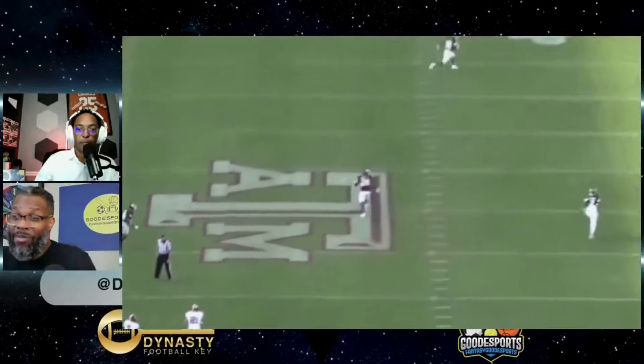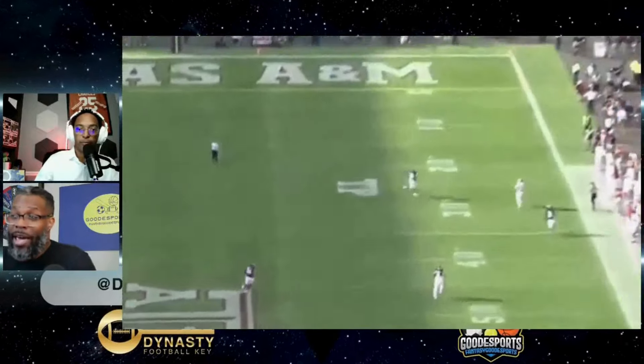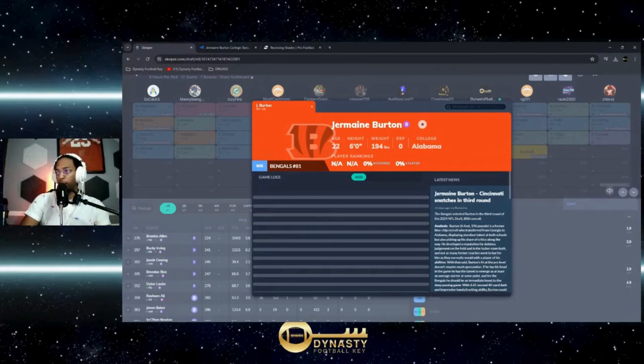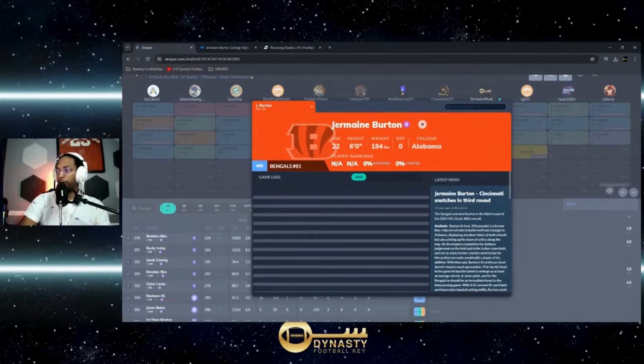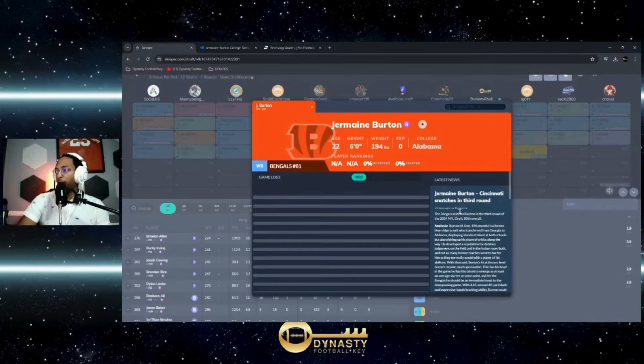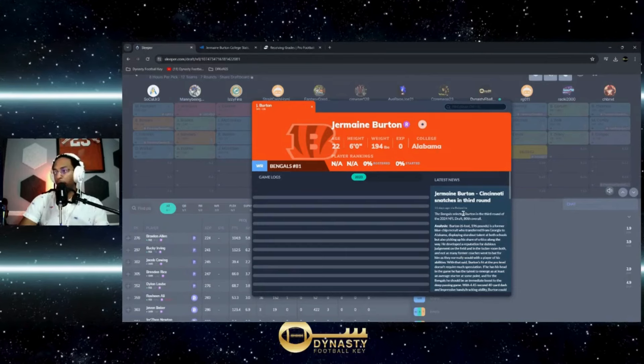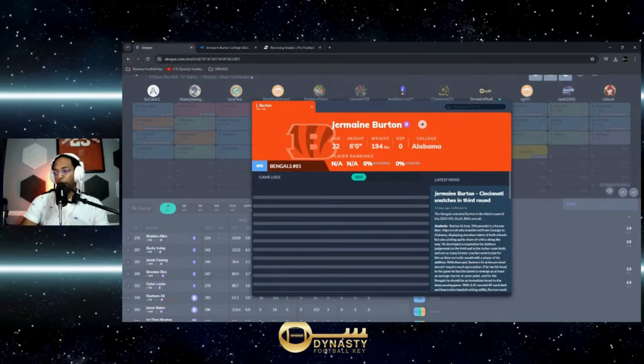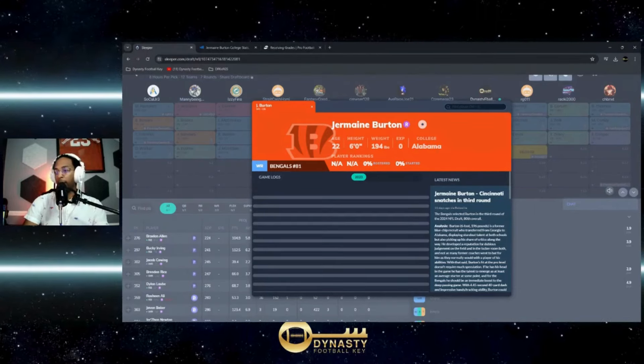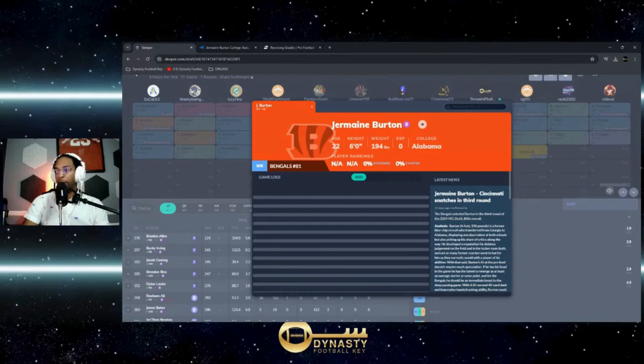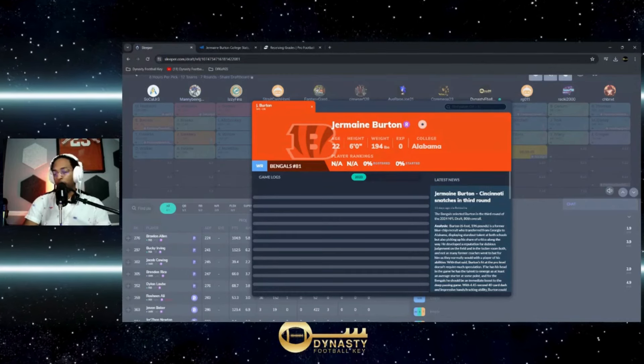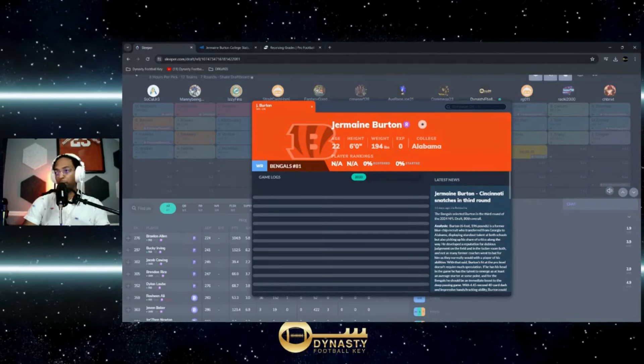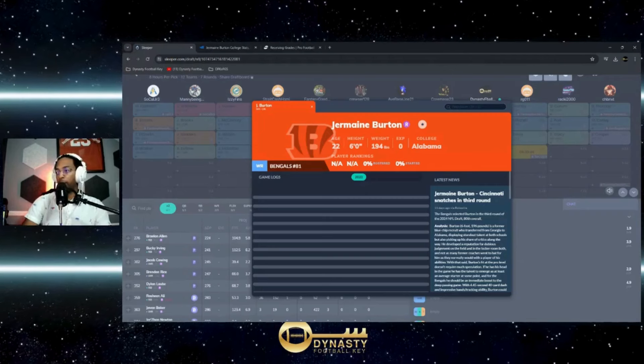TD from Fantasy Good Sports, this is actually his league. Burton goes in the third round to the Cincinnati Bengals. It's no secret that Tee Higgins may be leaving the team this year or next year, whether it's by trade or free agency.